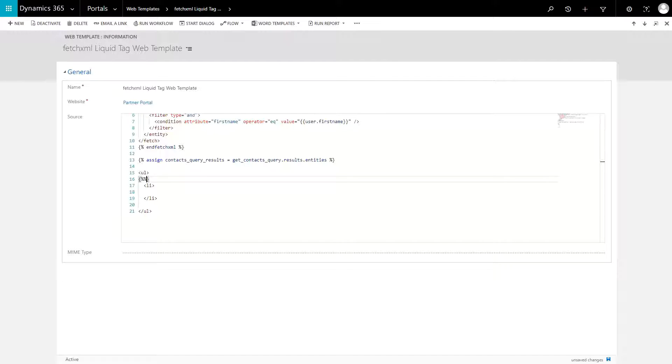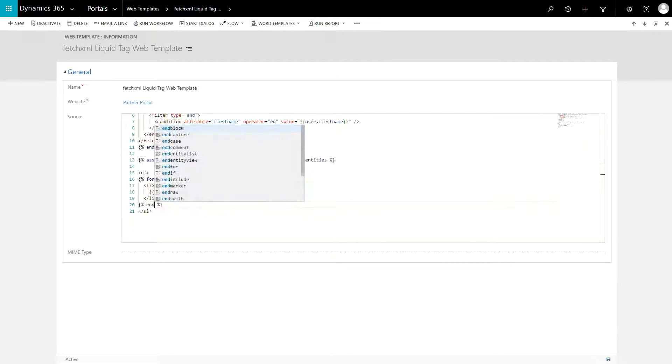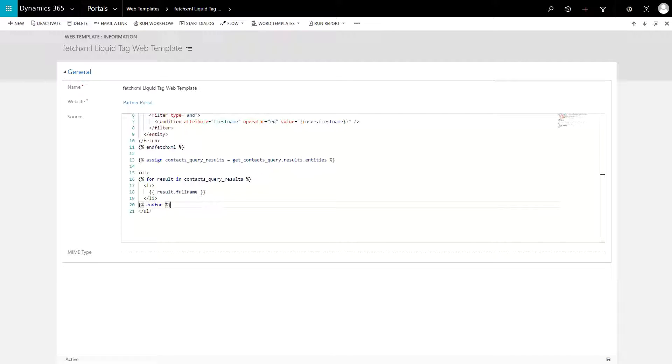Now that you have the results in an array, you can use a standard Liquid for loop to iterate over them and display them however you'd like.